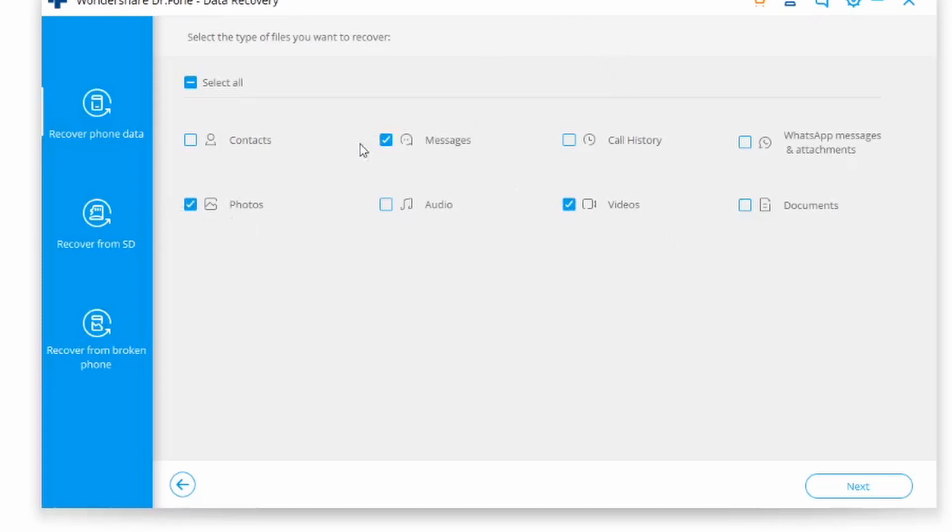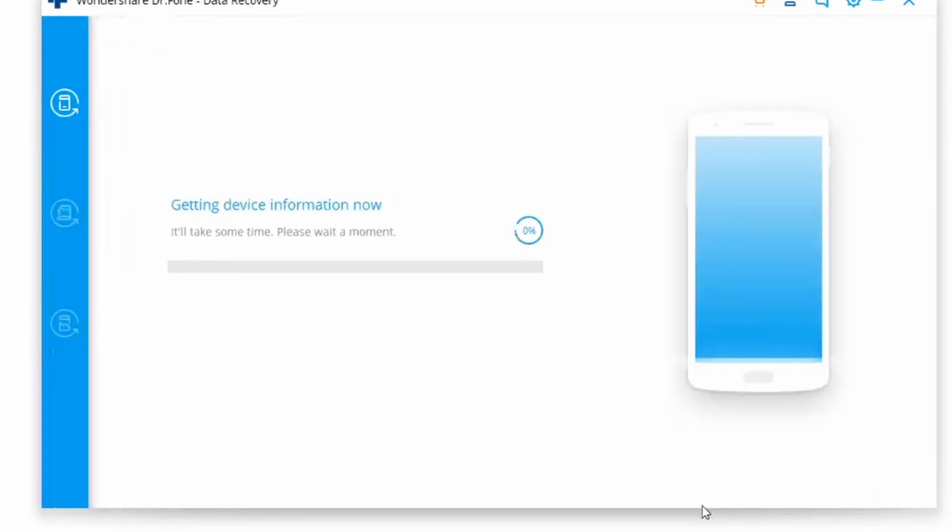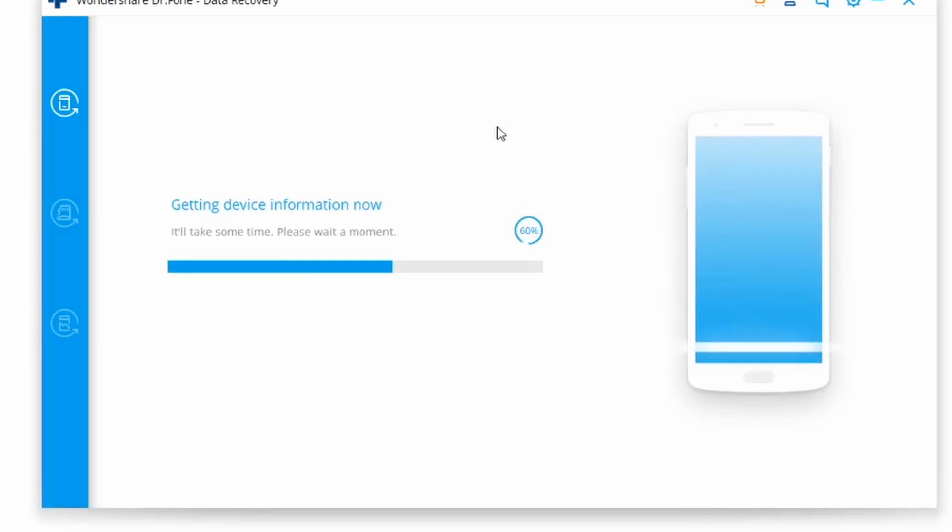I'm just going to click on messages to make sure I can recover some of my older messages, maybe some pictures and videos as well, just in case. Once I've chosen my categories, I'm going to click on next.